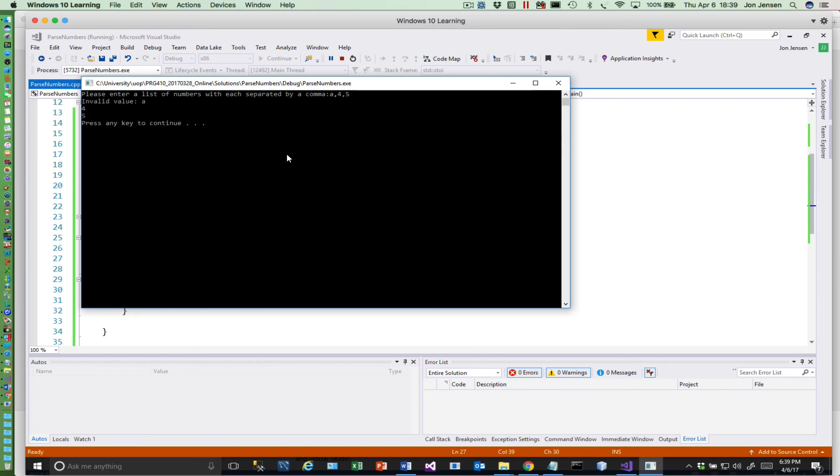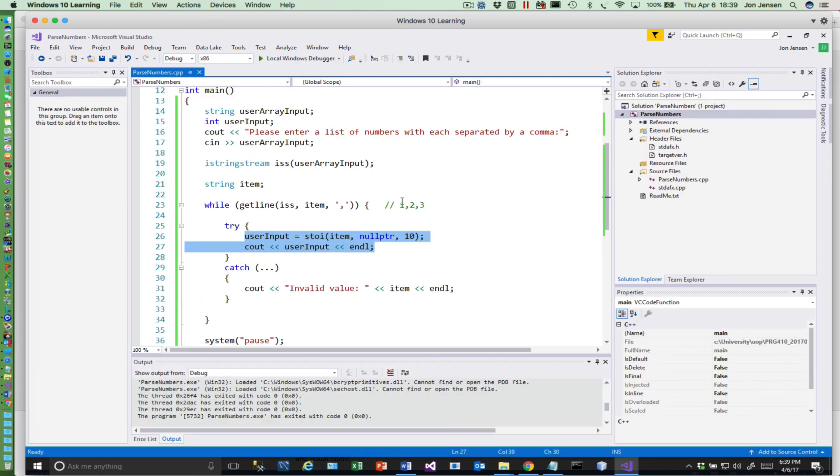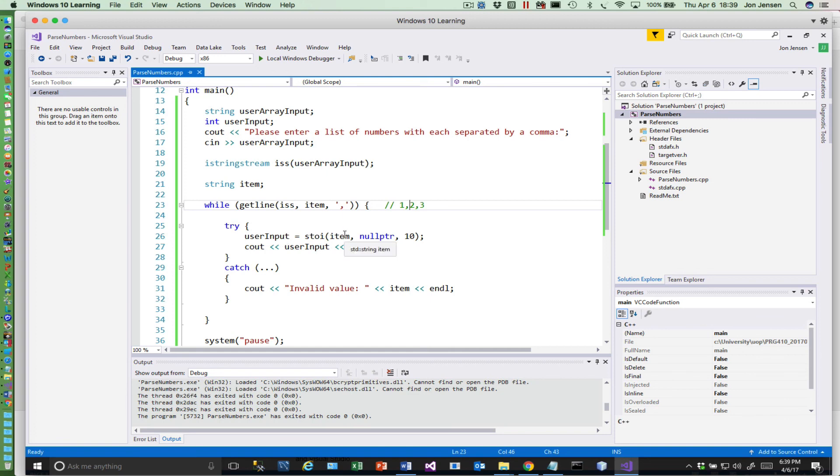So let's try a, four, five. And it says invalid value a, but the four and the five still print, so it handled the exception. So that's a quick little introduction of how you might parse a string that has separated by commas and convert each of those values into an integer.